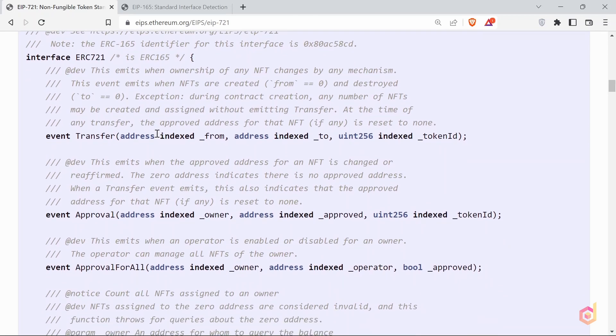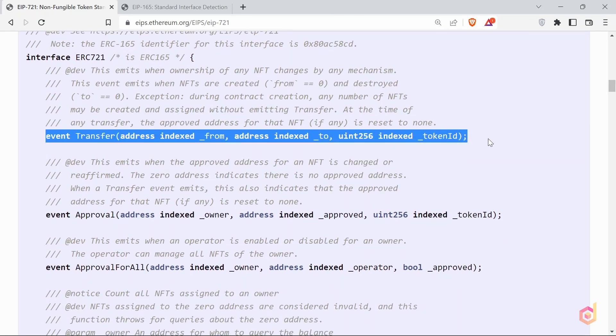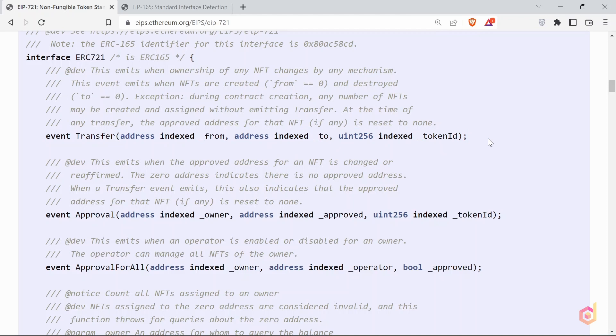Let's see its functions one by one. The first one is transfer event. This event is triggered when an NFT is transferred from one user to another. We will see complete implementation of these functions in the Open Zeppelin's contract.